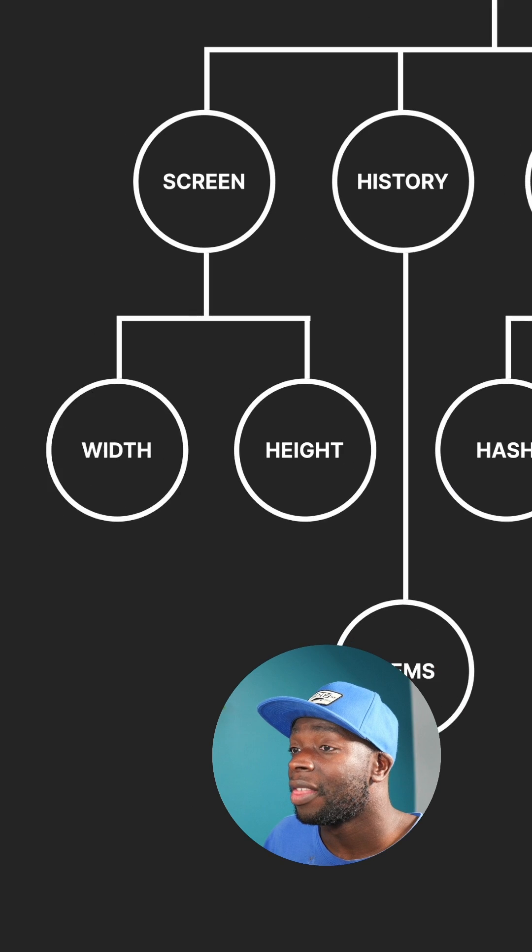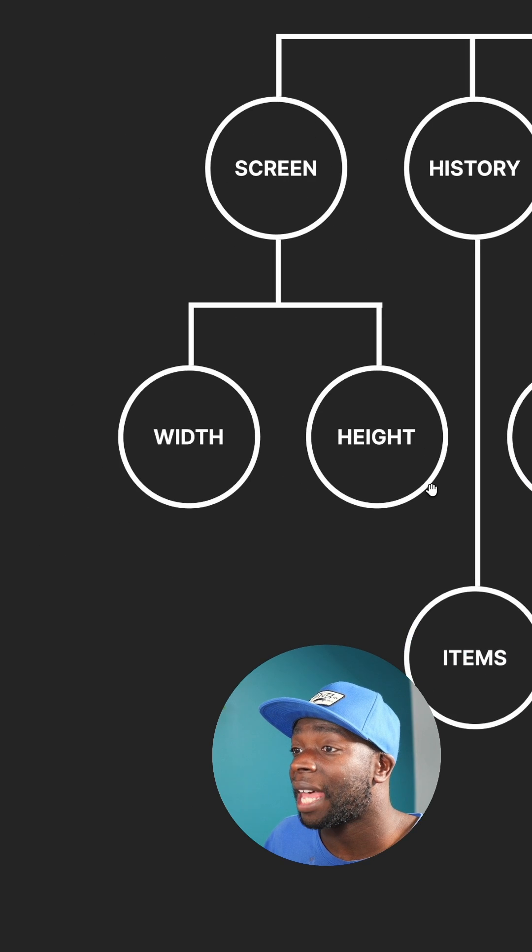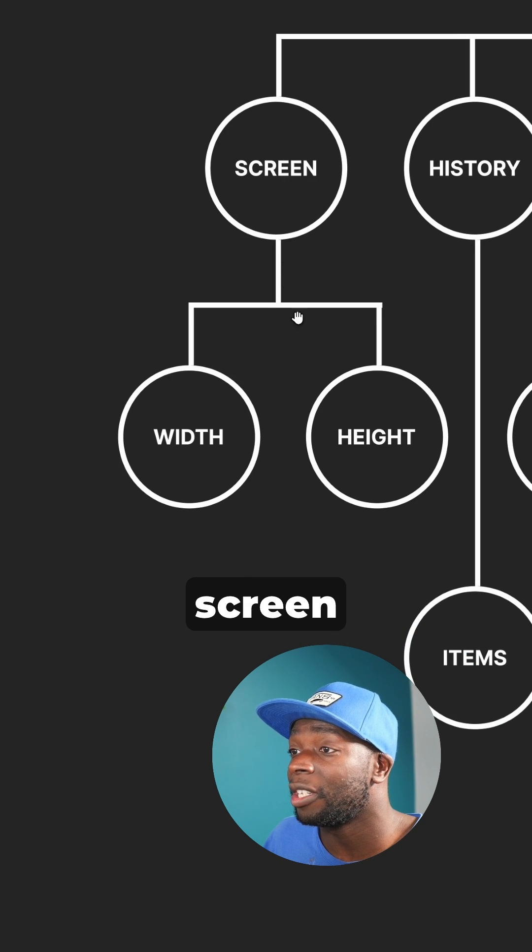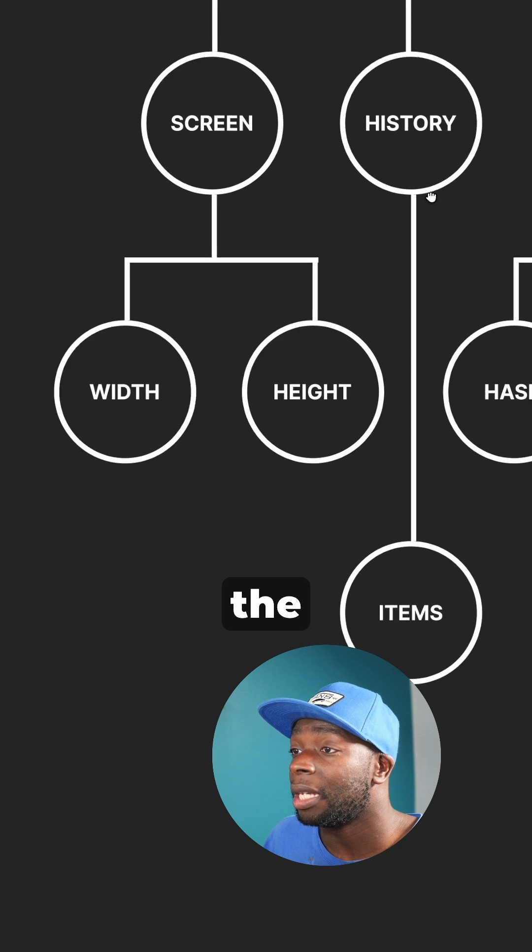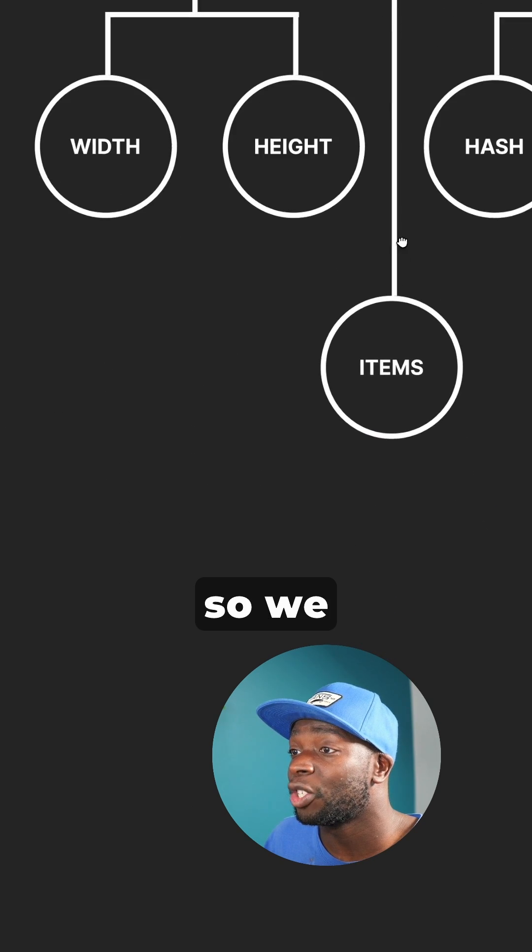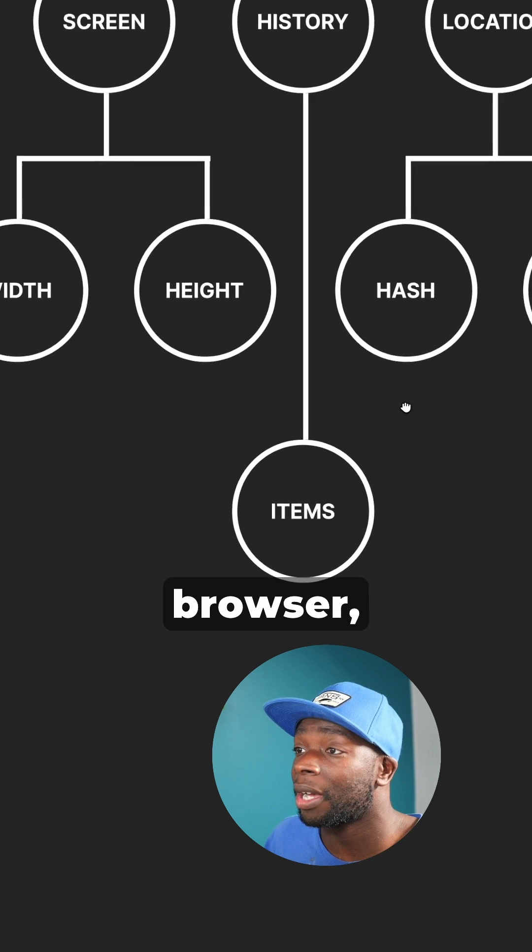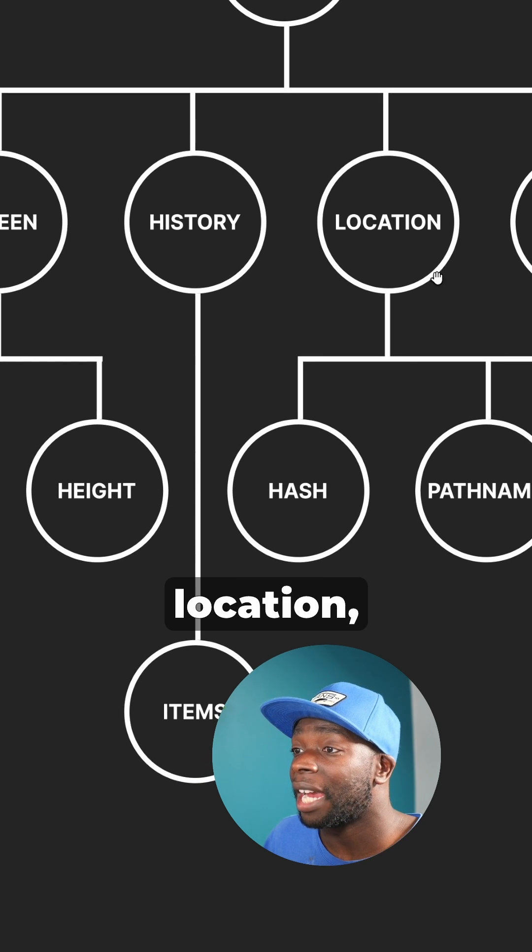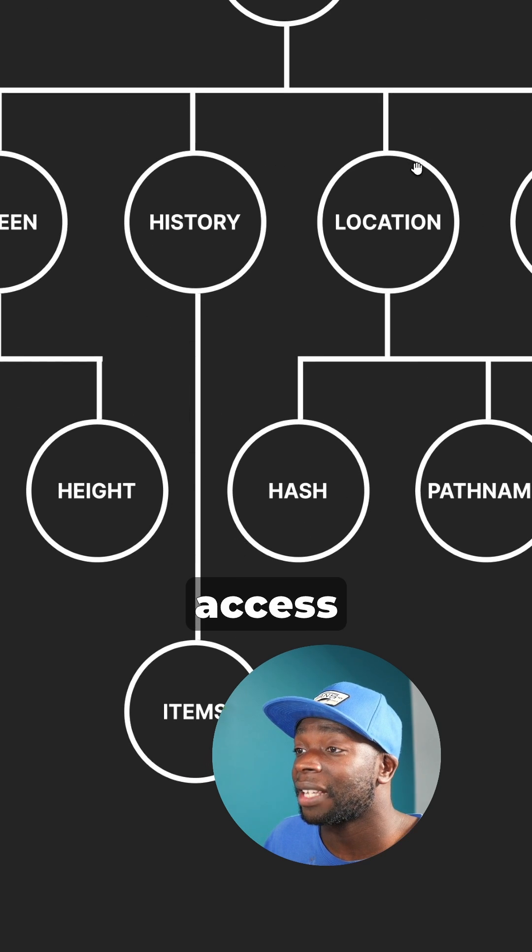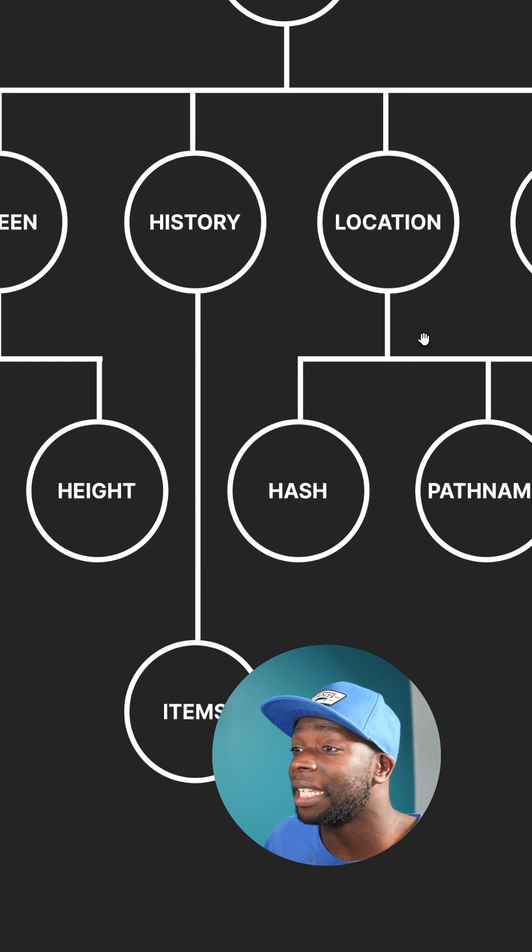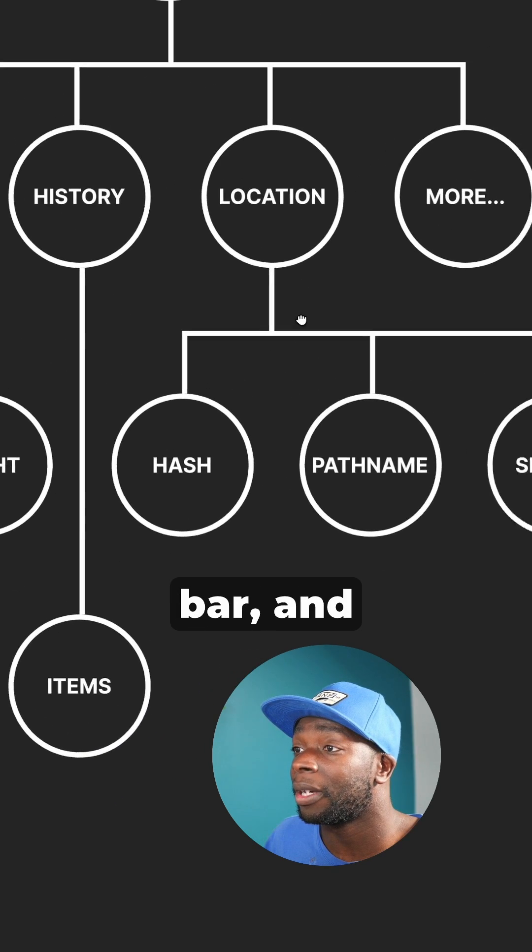You can see here that the BOM gives us access to screen dimensions, the browser history so we can go back and forward in the browser, the location so we can access what's been typed into the address bar, and much more.